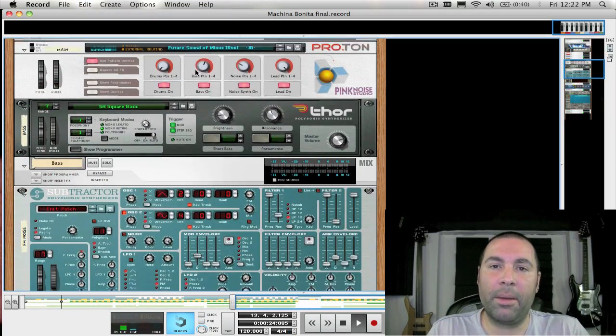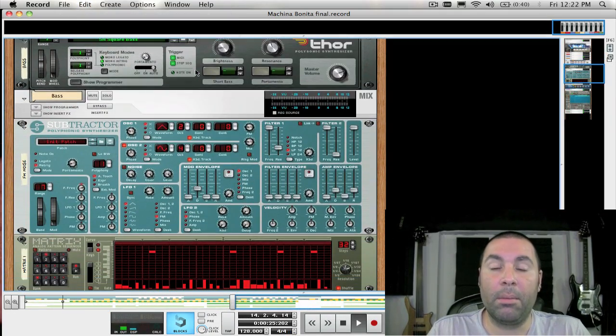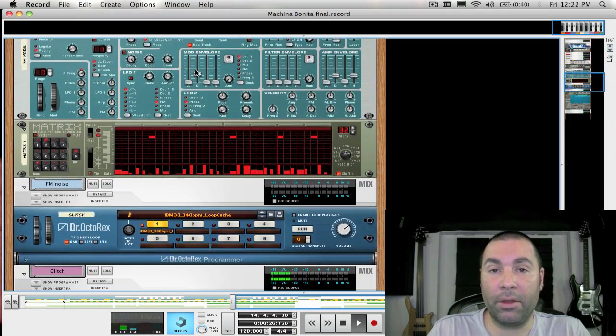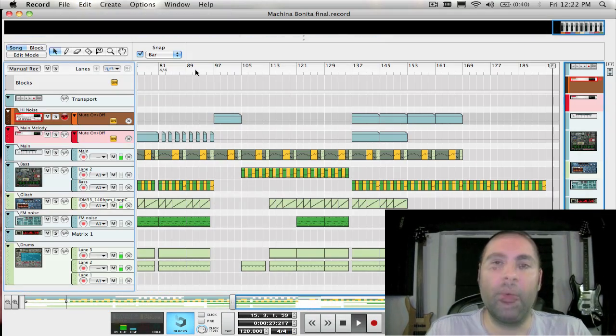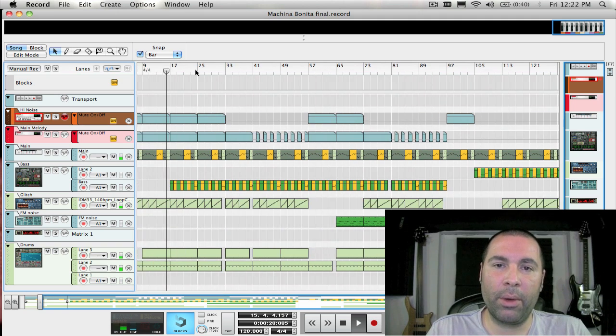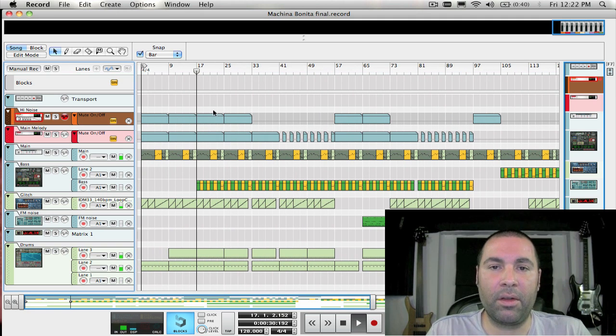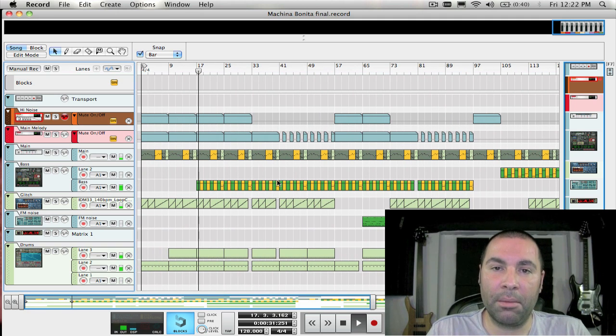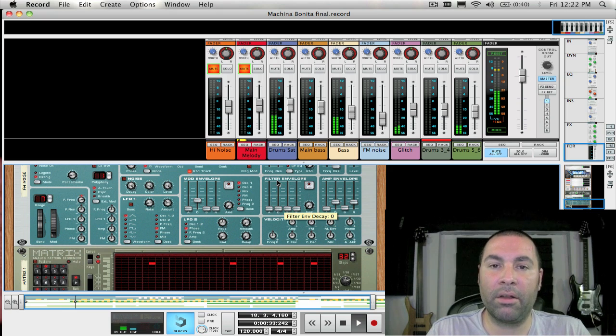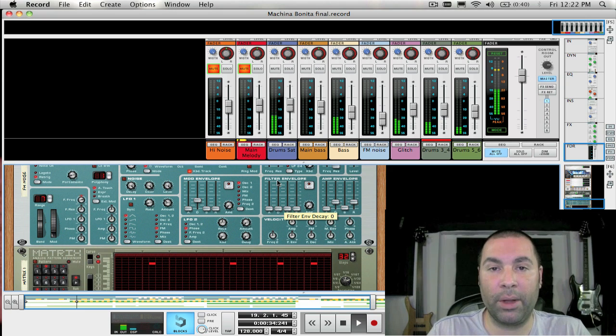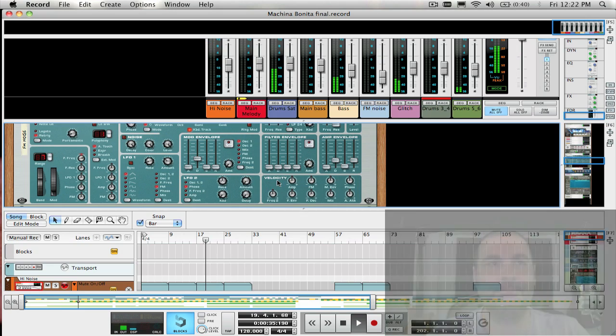Well, that was a short tip this week but a useful tip nonetheless. That's it for another week of 52 Reason and Record Tips. Again, I'm James Bernard for Propellerhead Software and I'll see you all next week. Bye.